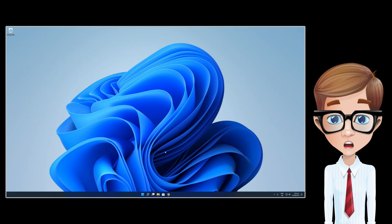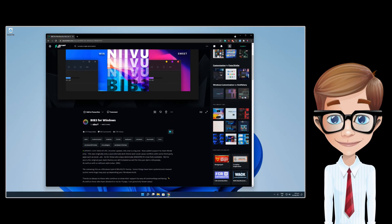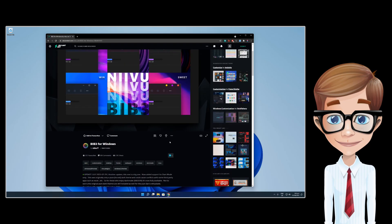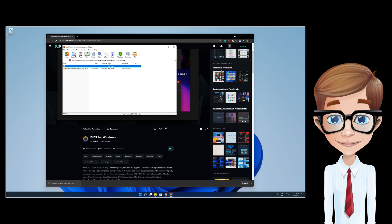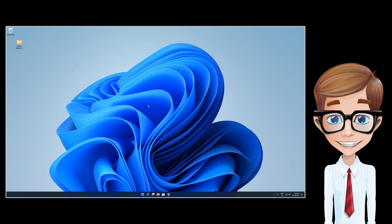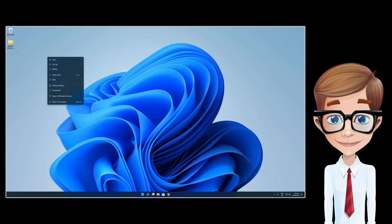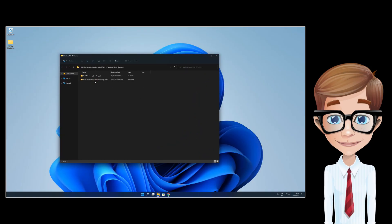The link for this theme is available in the description below. Once the download is complete, extract the file. Inside the themes folder, you will see two sets of folders — one is the Dark Mode and the other one is Pure Dark.